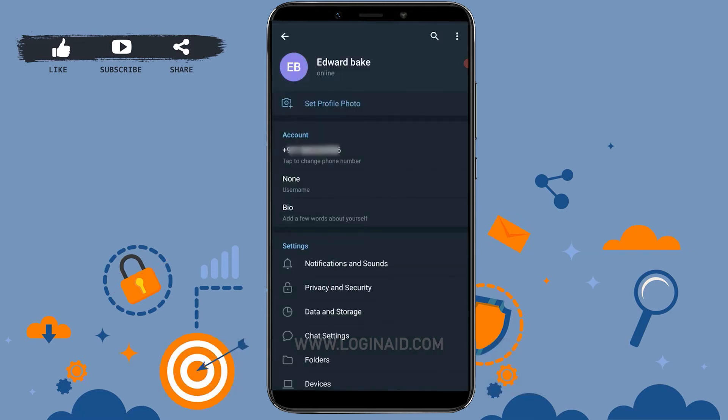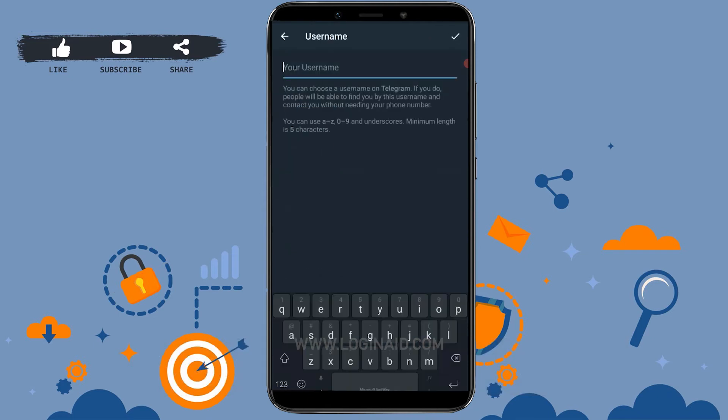Inside settings you will see an option. Inside settings you will see account section. Inside account you tap on username.